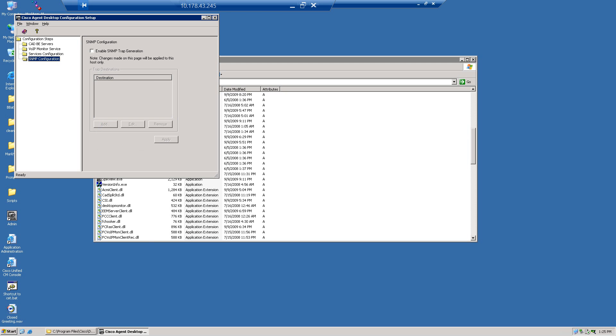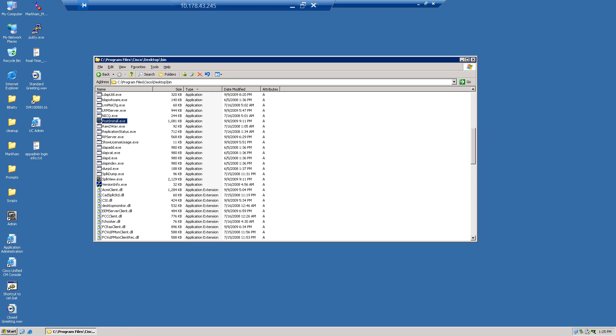Client installs reset. Now exit out of the post install.exe, and now we're going to go to the slapd.conf file.